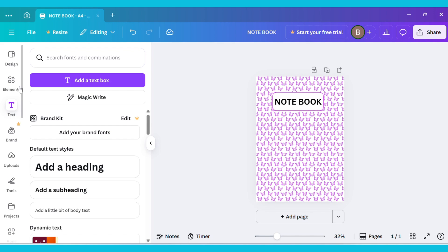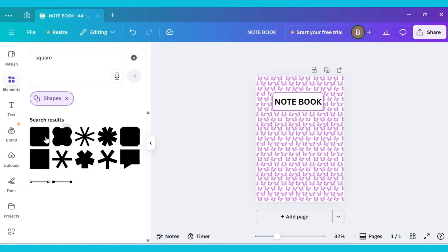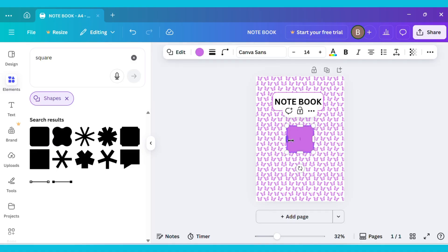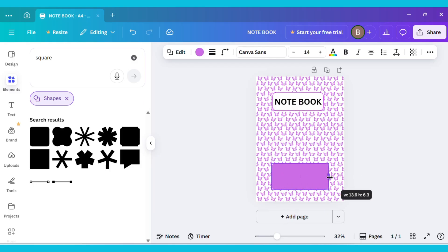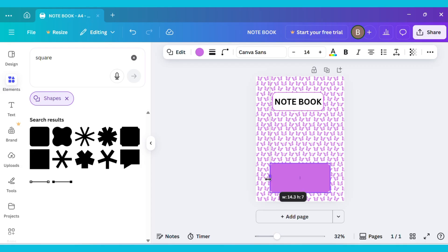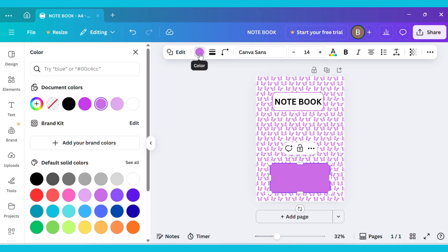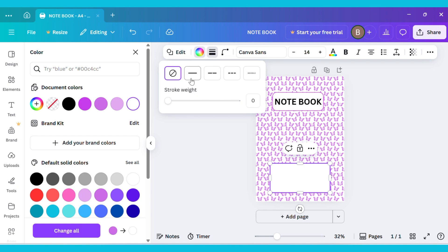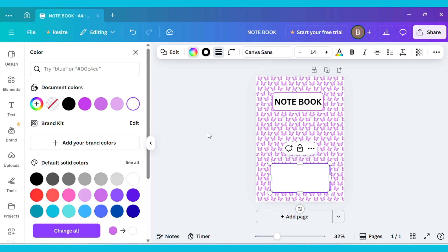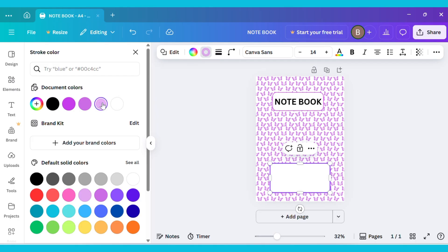Now go to Elements and from the Shapes section, select this shape. Drag it to the bottom center of the canvas and adjust its position there. Next, go to the Color option and change its color to white. After that, open the Stroke Style menu, choose a line border, and change the border color as desired.